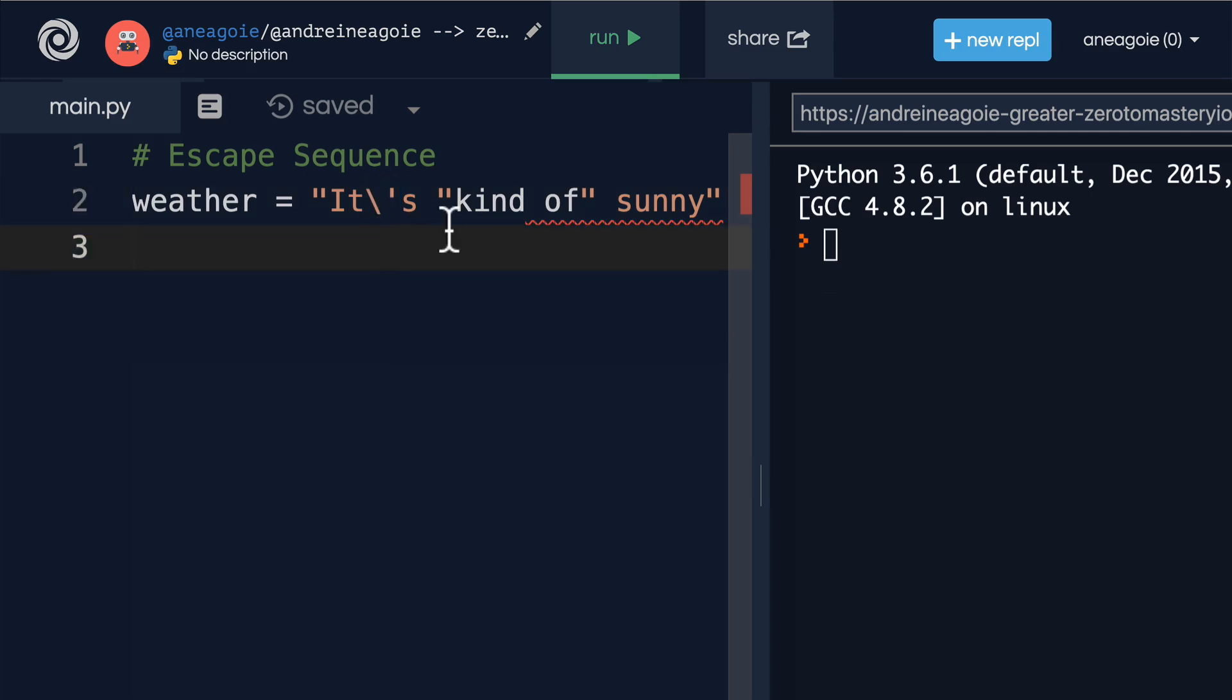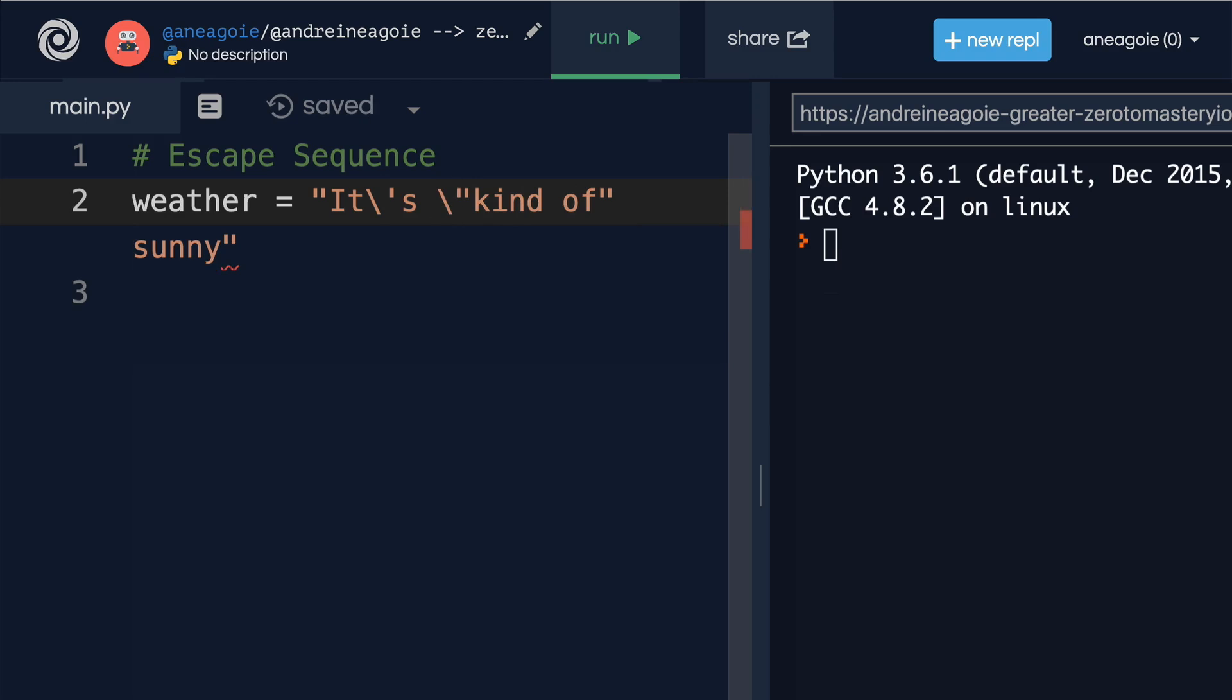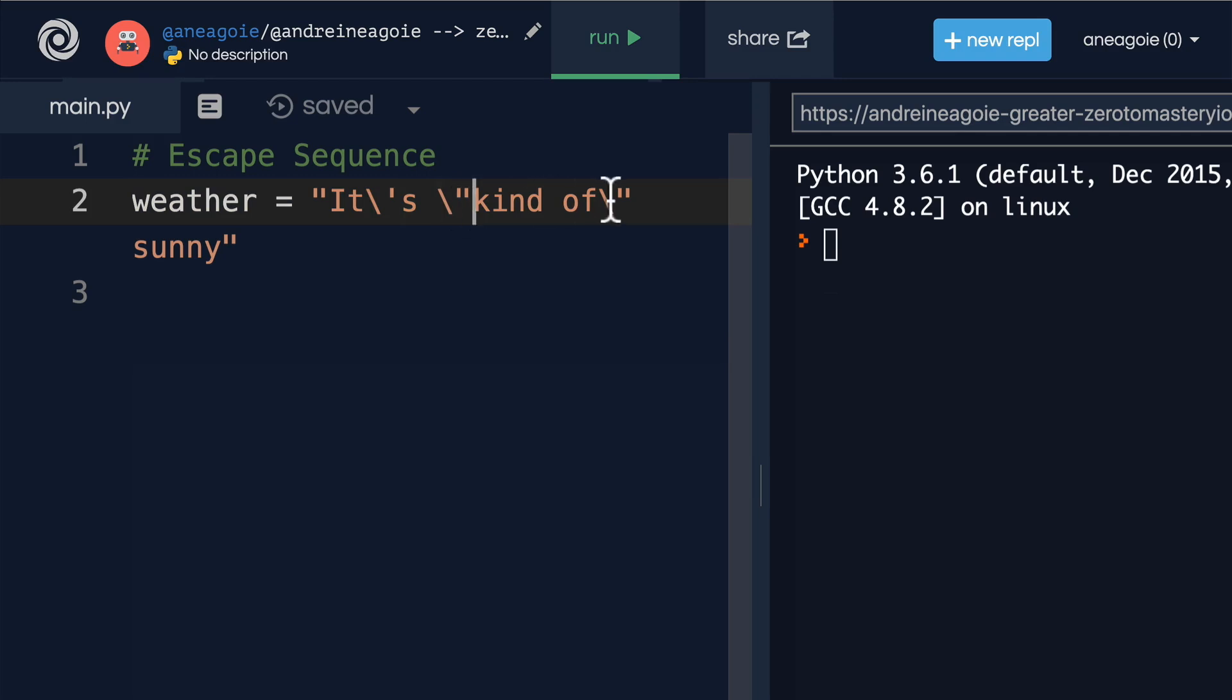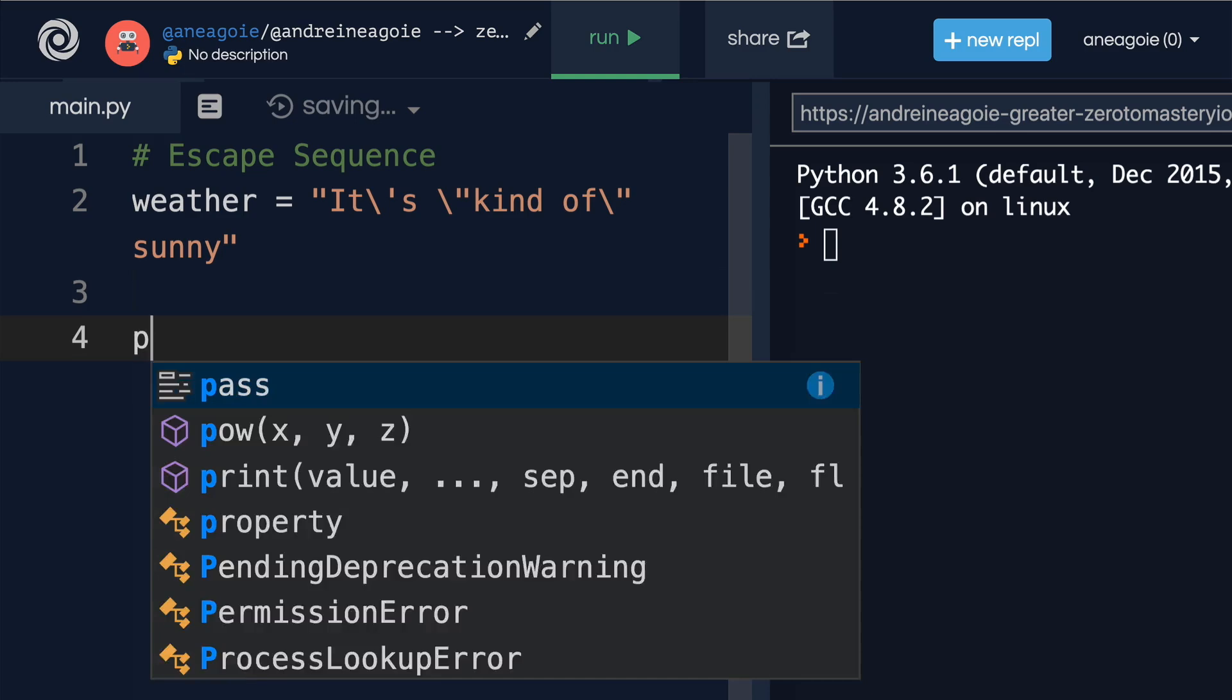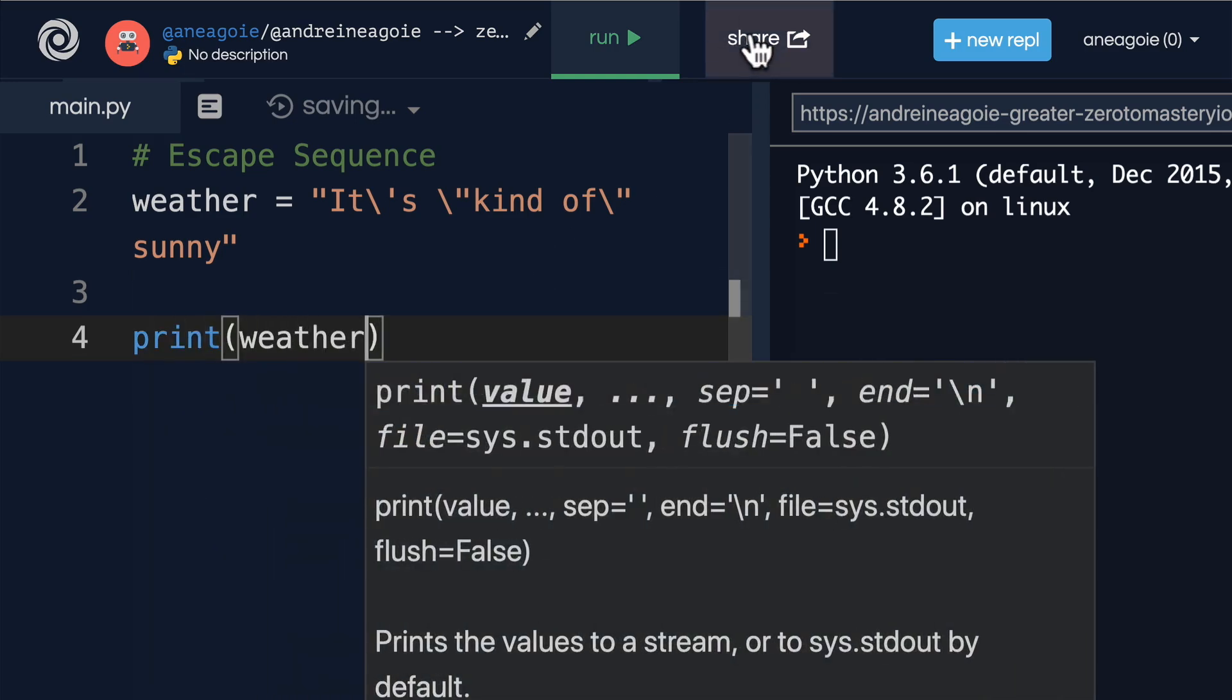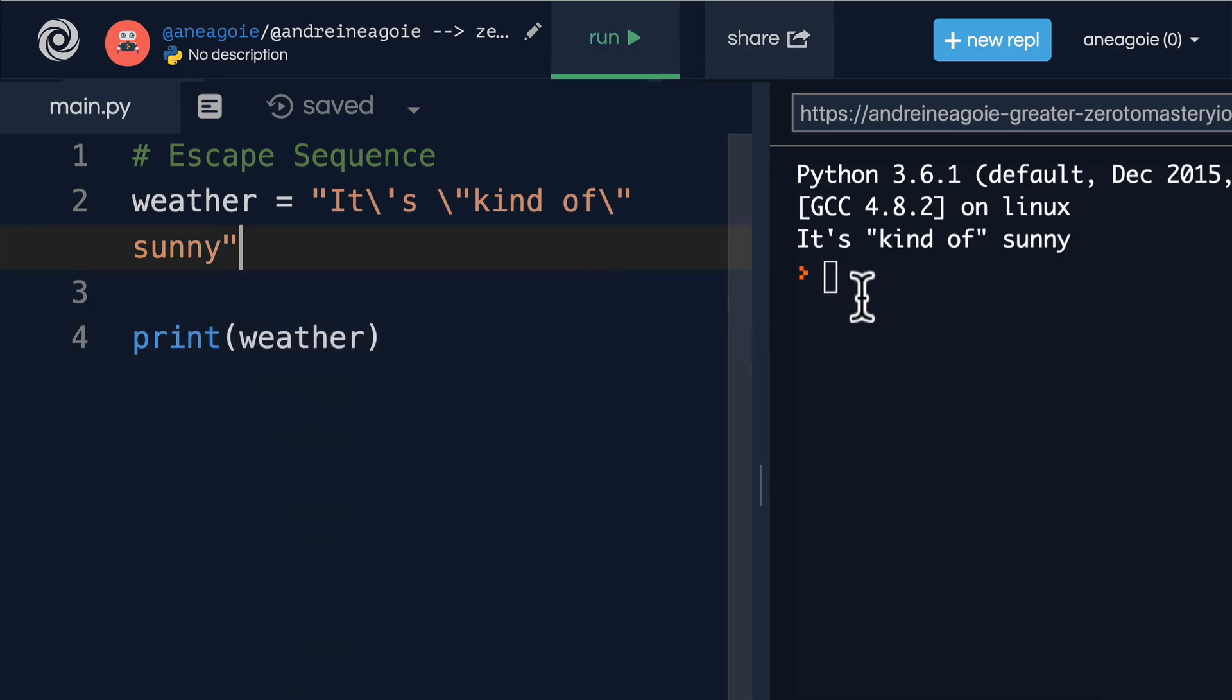So now if I do backslash here and then backslash here, it's going to say, hey Python, I'm letting you know whatever comes after this is a string. I'm letting you know whatever comes after this is a string, and then I'm letting you know what comes after this is a string. So that when we print the weather, everything is printed nicely. Awesome.